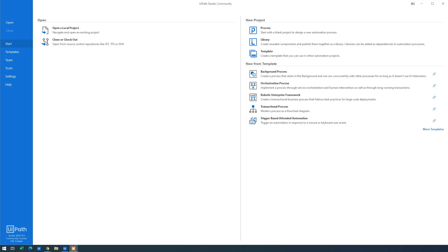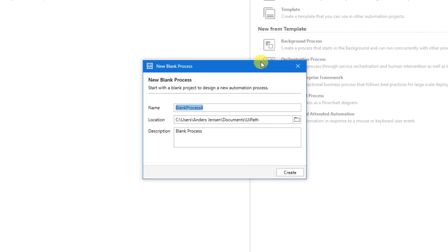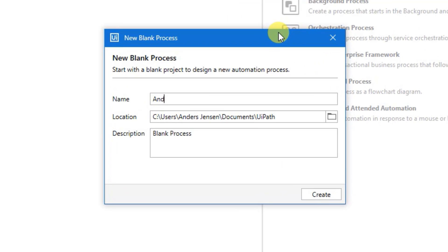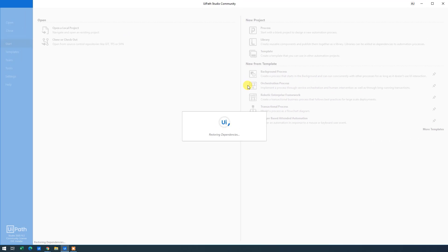Let's build a UiPath workflow that can send text messages. First, we will create it. Call it anything except Twilio. I'll just call it Anders Text Message Test. Then I'll click Create.